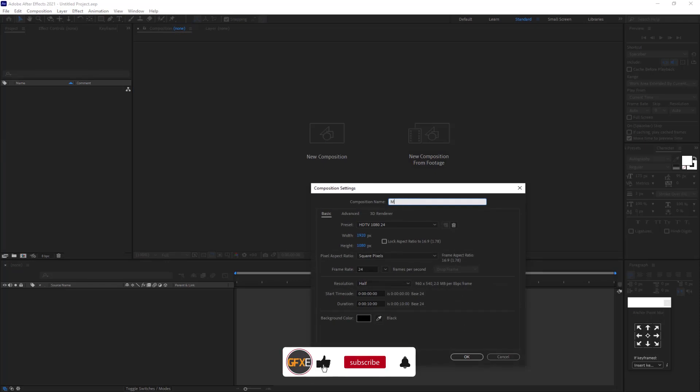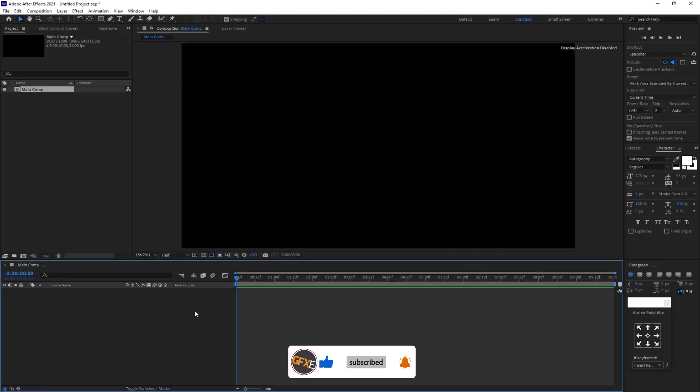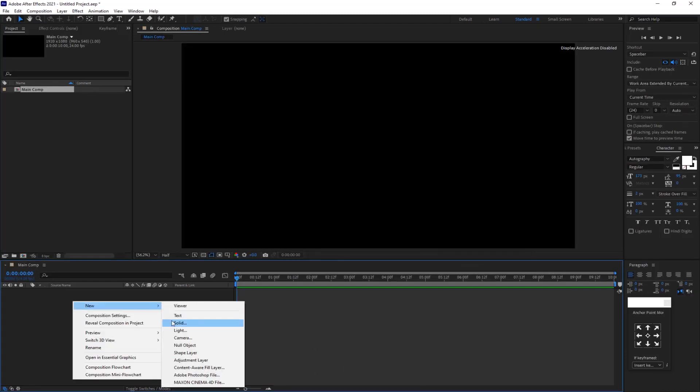Create a new composition and name it the main comp. Hit OK. Right click and create the text.